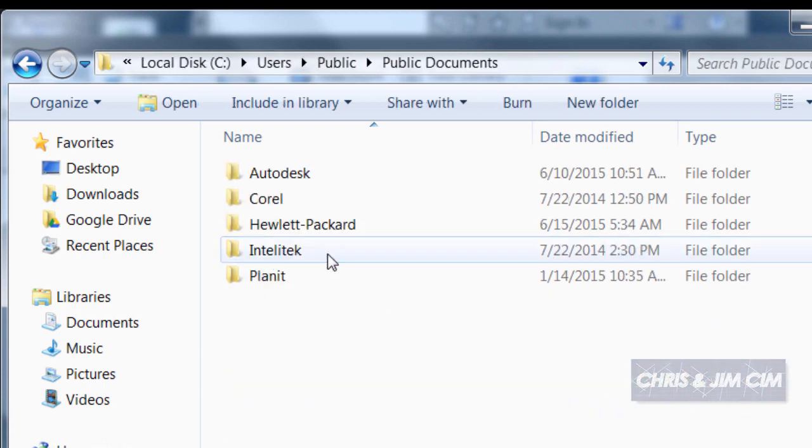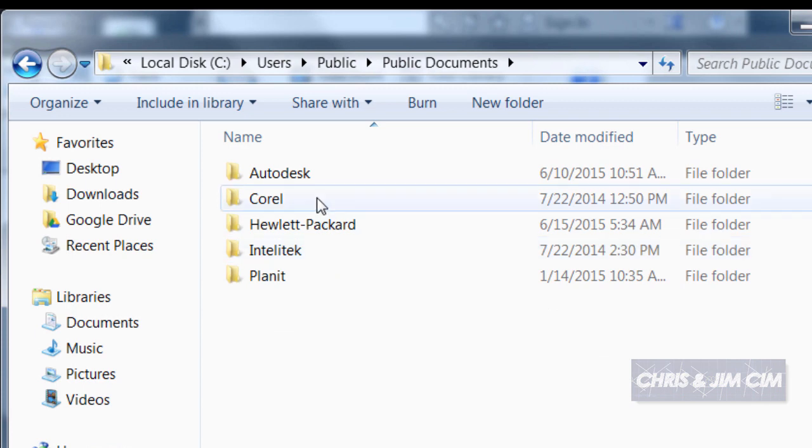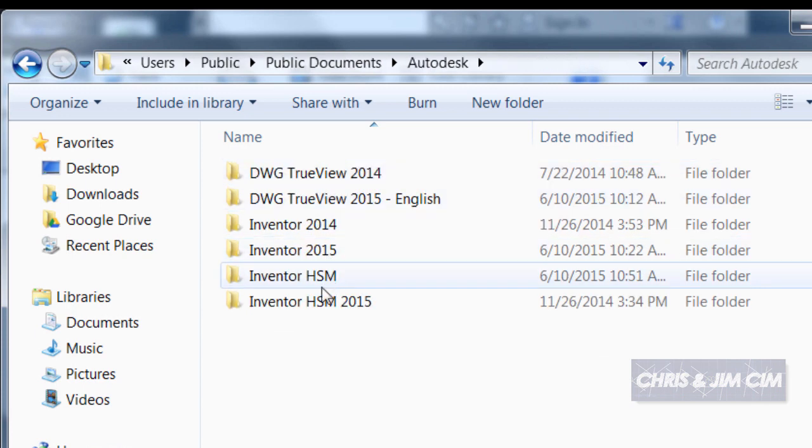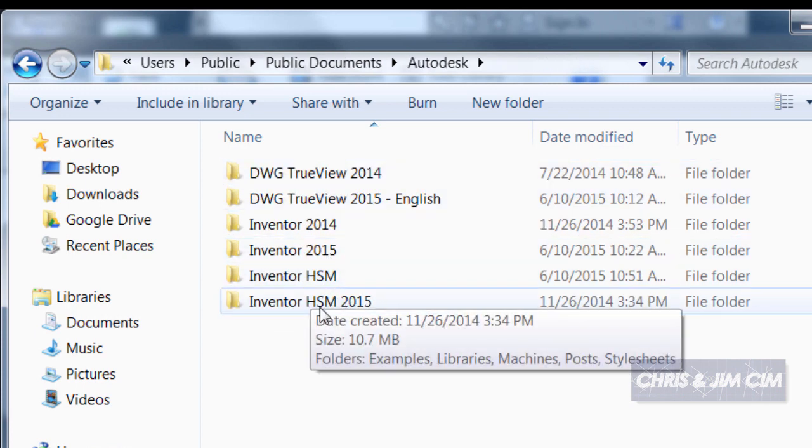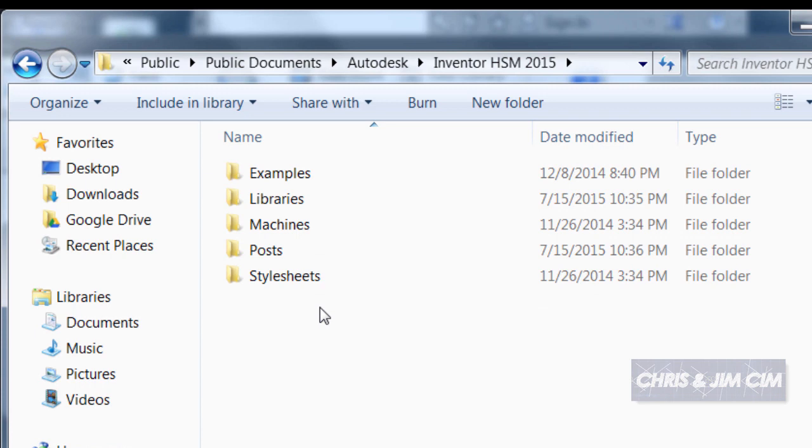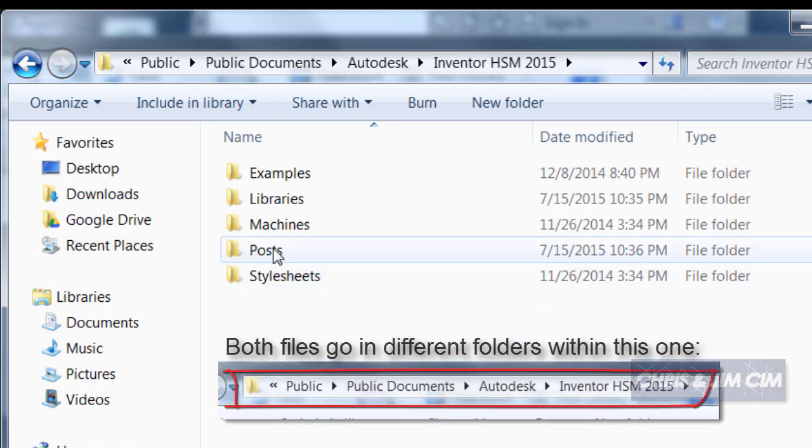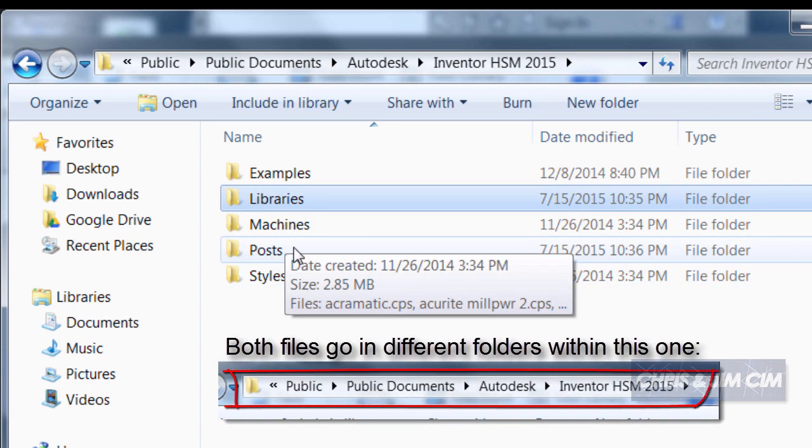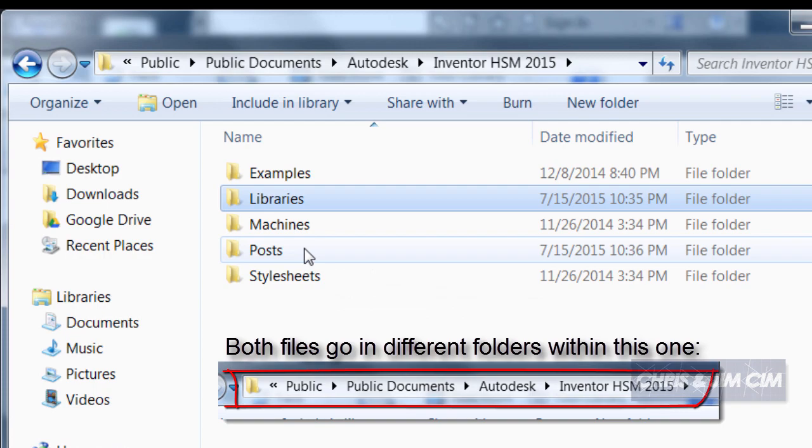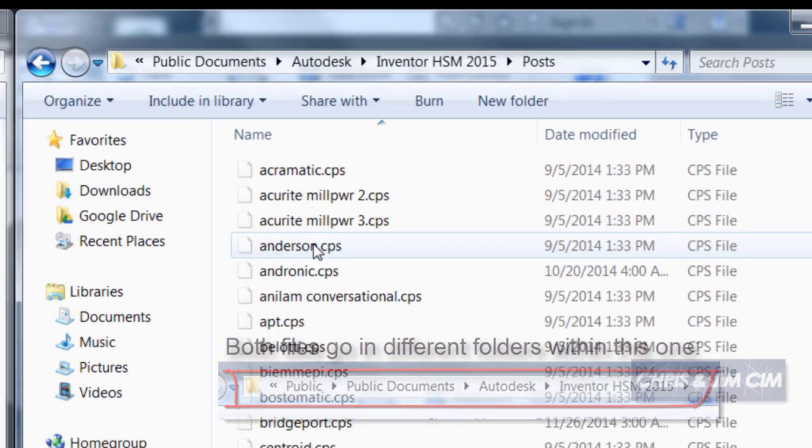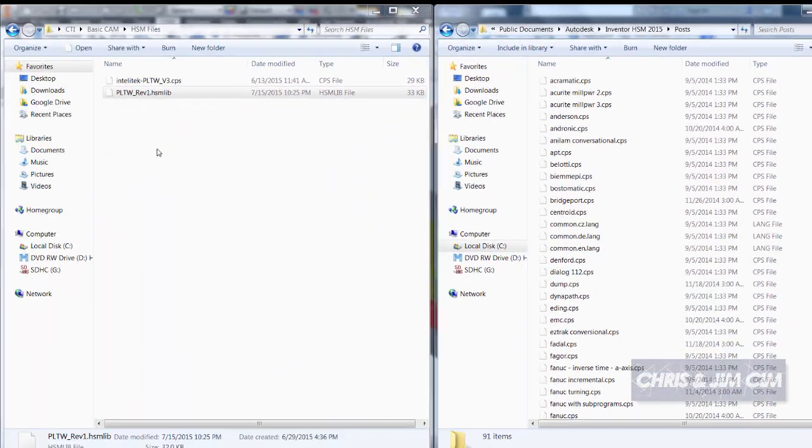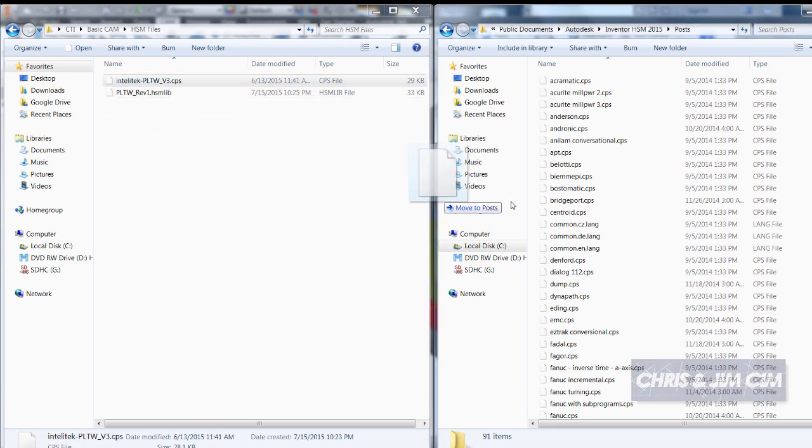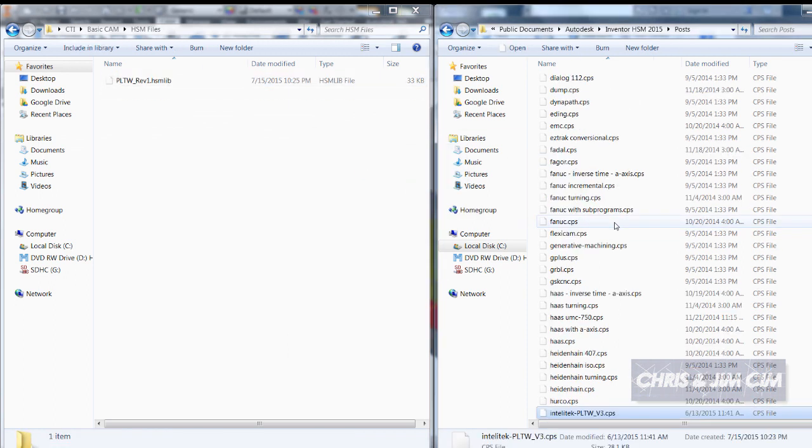In the HSM folder you will have your posts and you have your libraries. We'll take care of the post first, so all we need to do is for wherever we have our files saved I'm going to grab the post and just do a quick drag-and-drop. Our post is now installed.